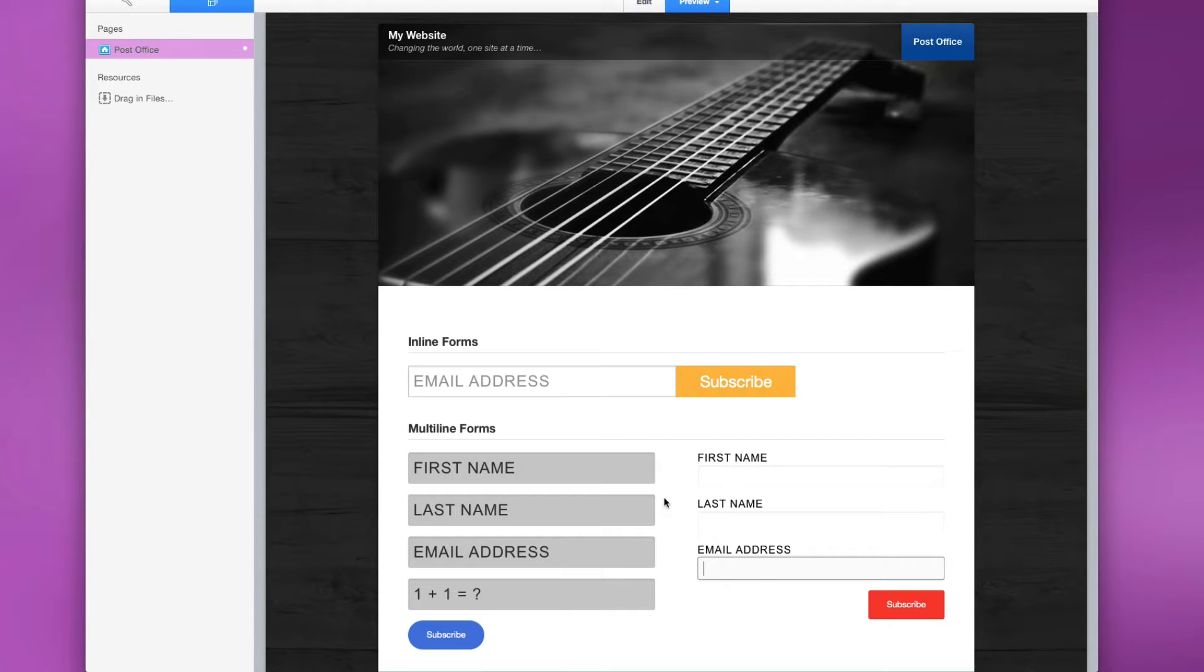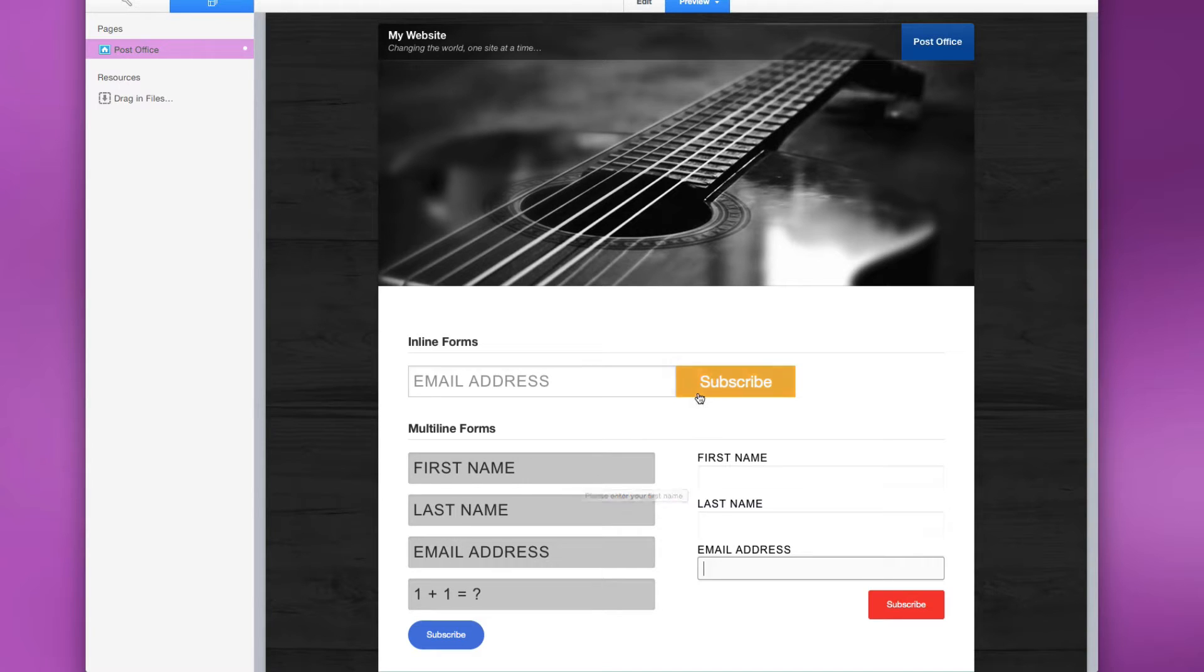As you see, we have a lot of controls over text size, size of the input boxes, colors and sizes of everything. Let's jump on in and see exactly how to configure it all.